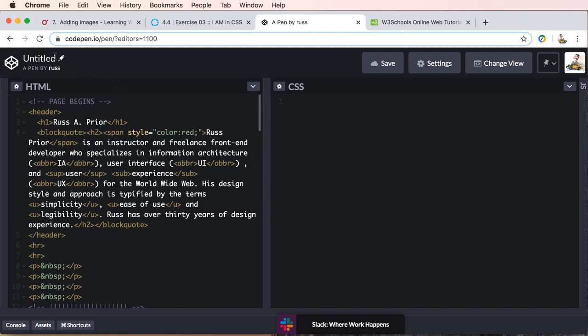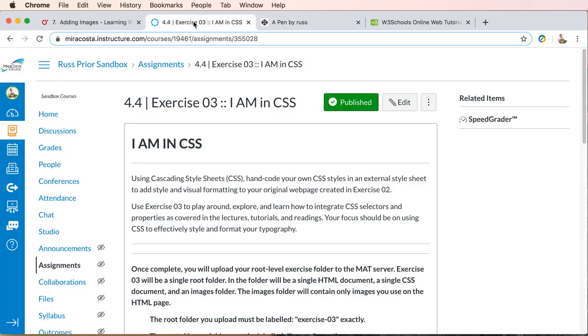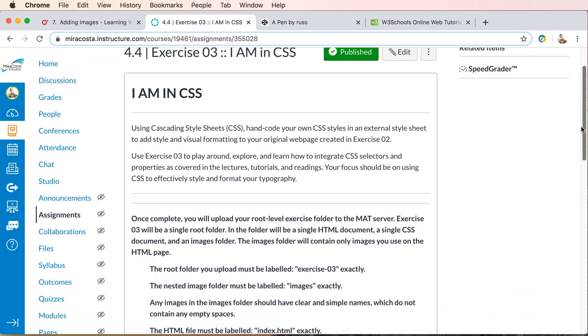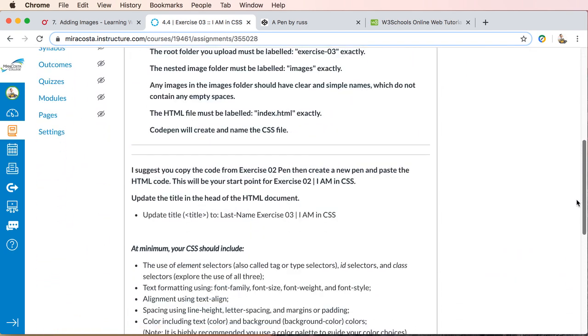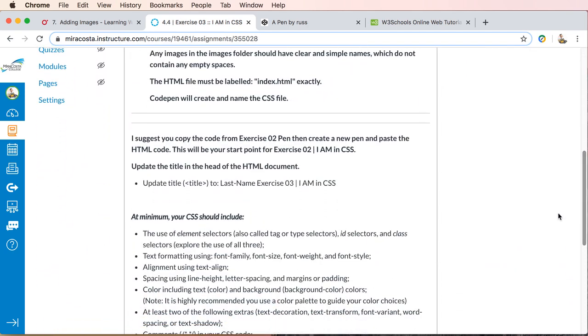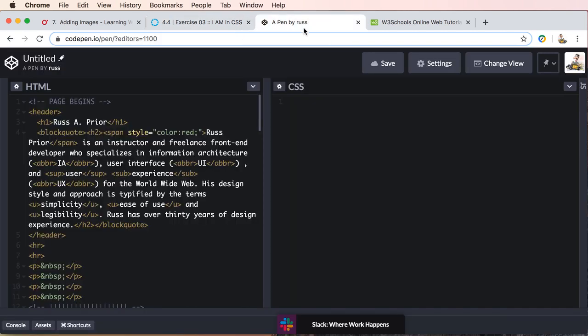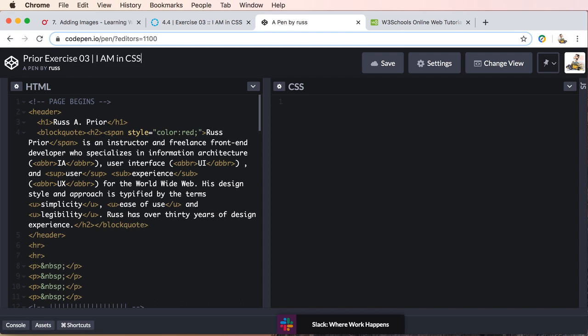And then we will edit the name or the title and the title for exercise 3 will be your last name, exercise 3, I am in CSS. All right, so let's do an edit here. Prior exercise 3, I am in CSS.